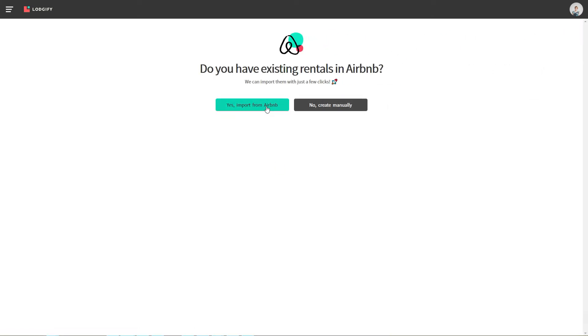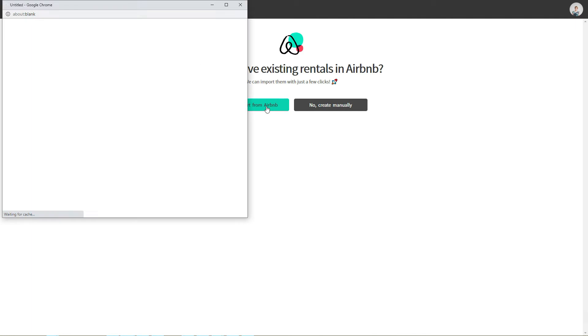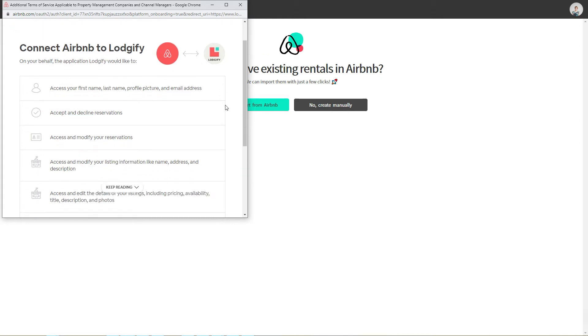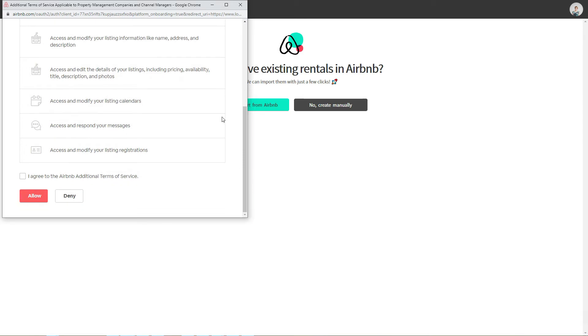A pop-up window should appear where you need to log into your Airbnb account. In case you are already connected to Airbnb in your browser, you will be logged in automatically and just need to agree to the terms and conditions.